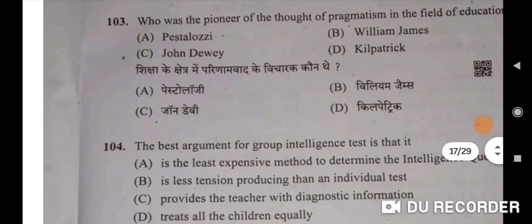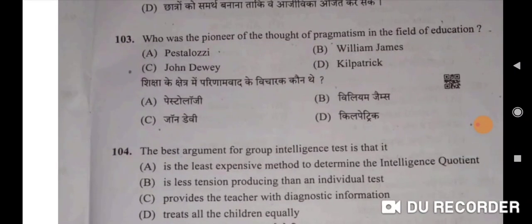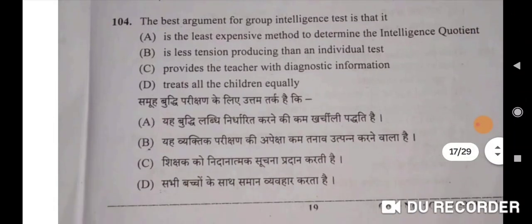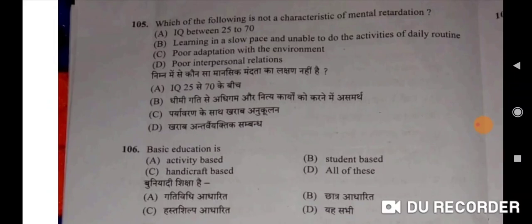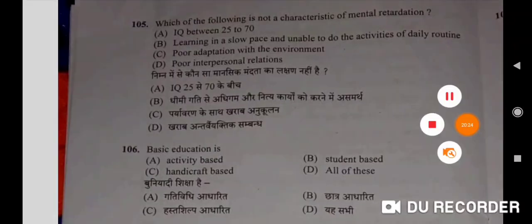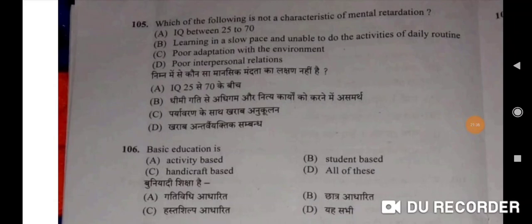Who was the pioneer of the thought of pragmatism in the field of education? John Dewey will be the correct option. The best argument for group intelligence test is that it provides the teacher with diagnostic information — C will be the correct option. Which of the following is not a characteristic of mental retardation? Poor interpersonal relations — Option D will be the correct option.